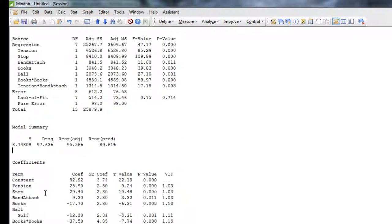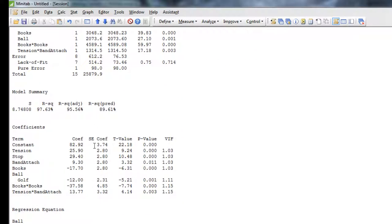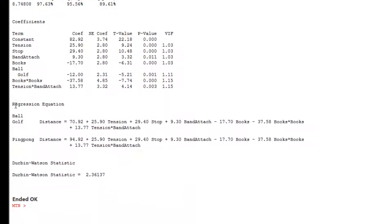Going down to the coefficients, we see the constant is 82.92 — the same value Chris got. The equation outputs show one equation for the golf ball and one for the ping pong ball, with coefficients respective to each. You can see there's a difference of 12: if you add 12 to 79.2, you get 82.92. The coefficients are all the same as Chris has. So we have achieved the same result.